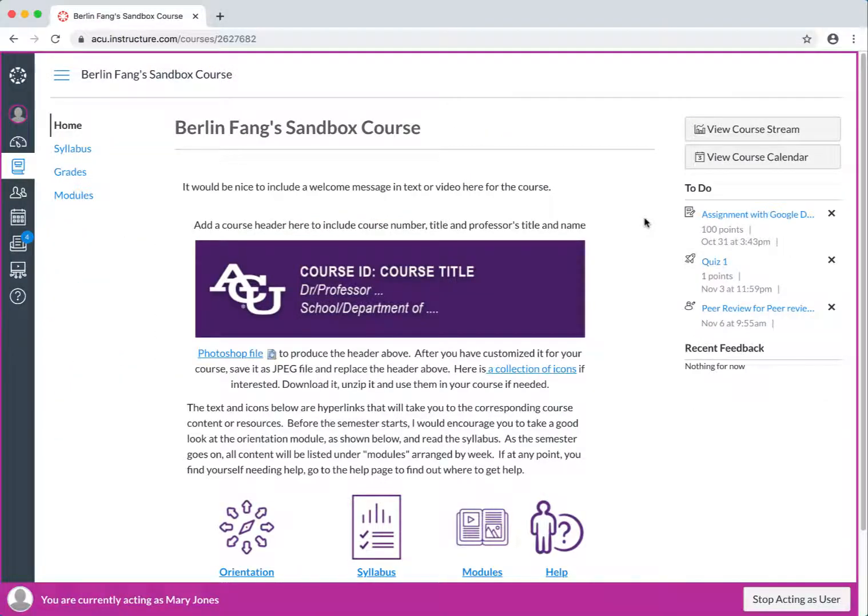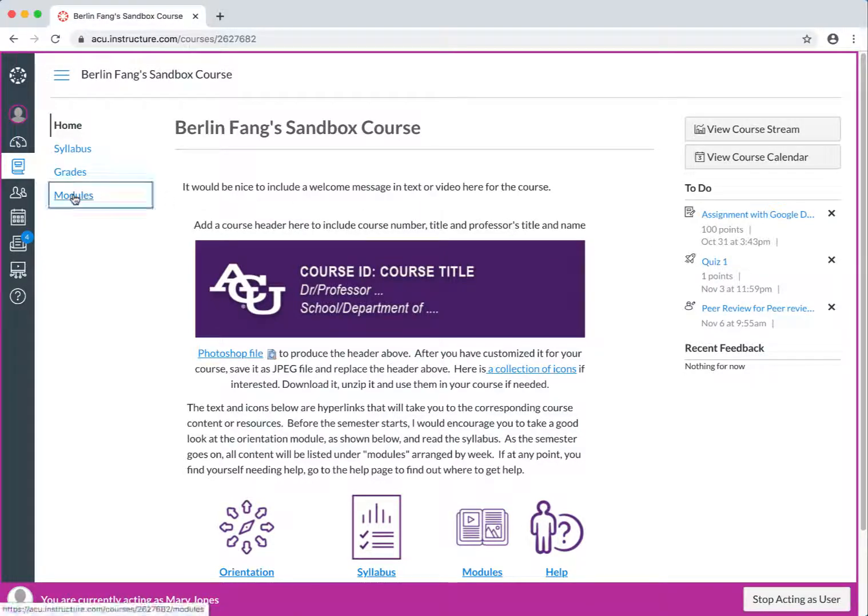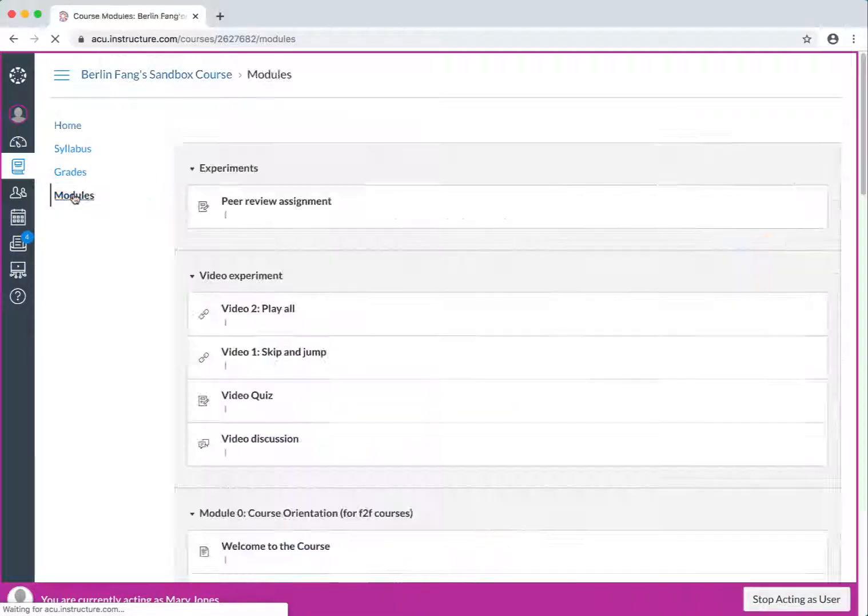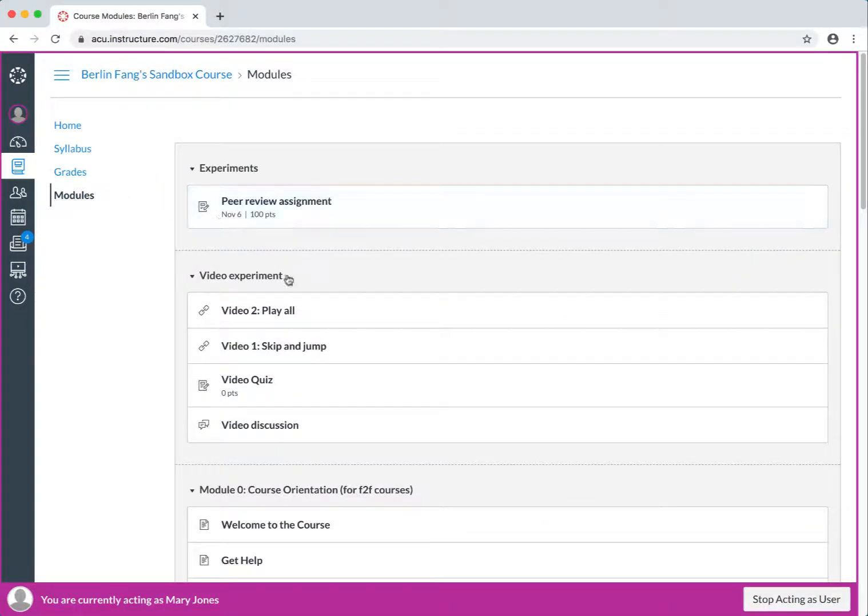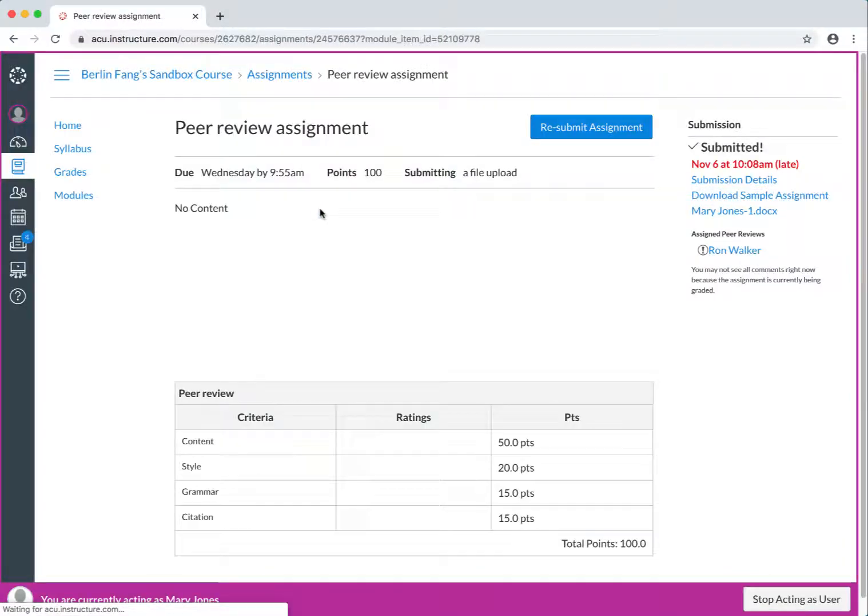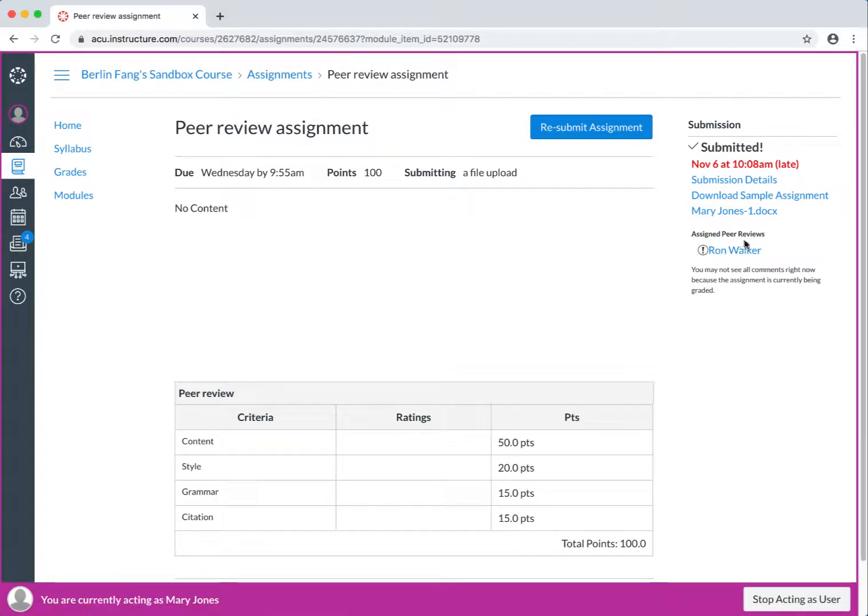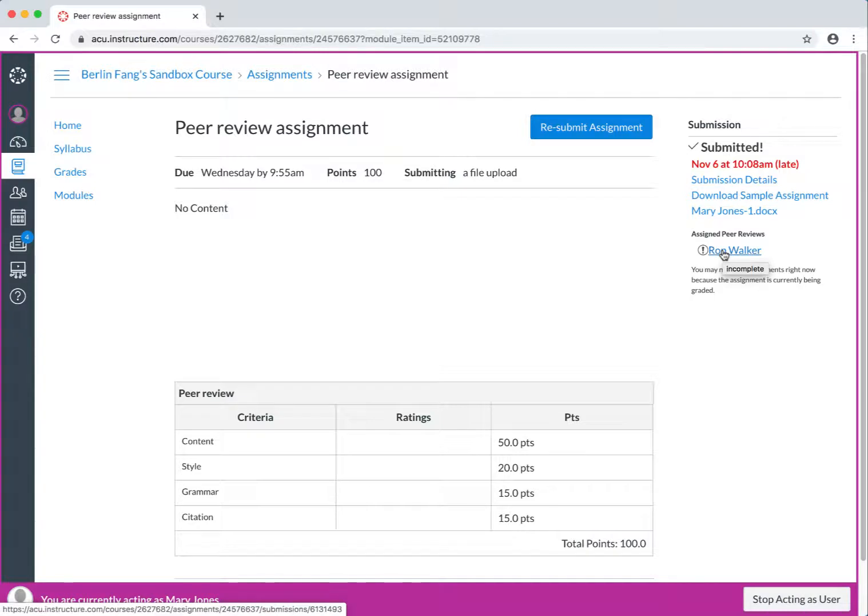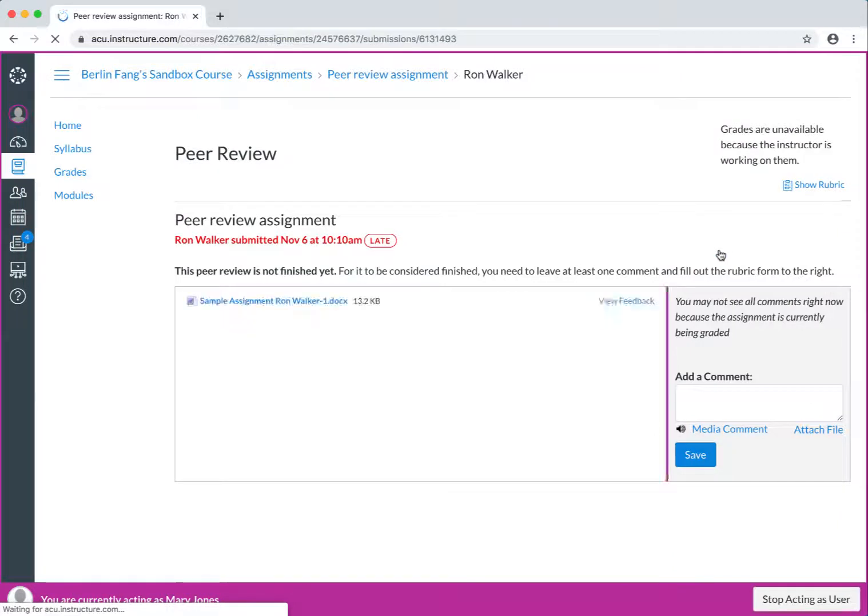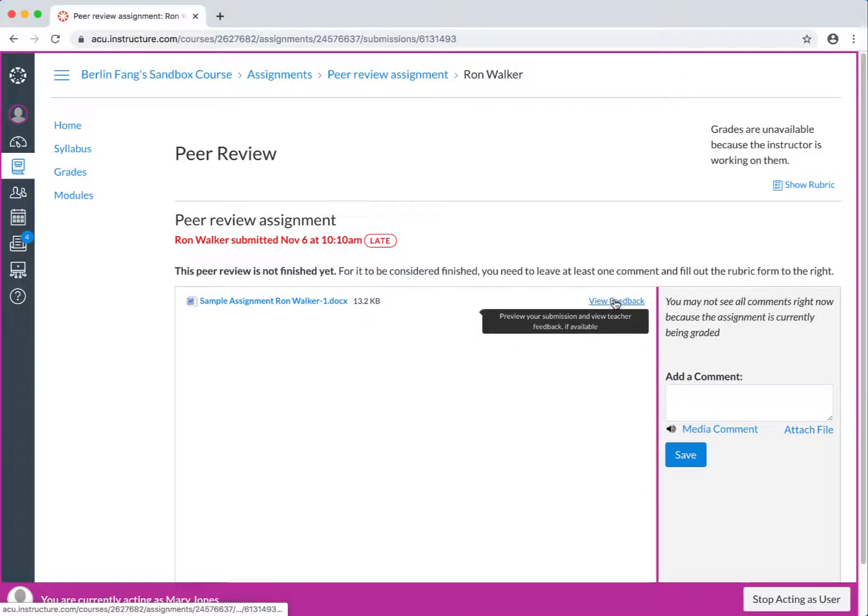When students have been assigned their peer reviews, they will see an item under To-Do List, or they can just go to Modules, and go to that assignment, and there you will see there's an exclamation mark here for the assigned peer review, so the student can just click on the name of the person that has been assigned to her or him, and then click on View Feedback.